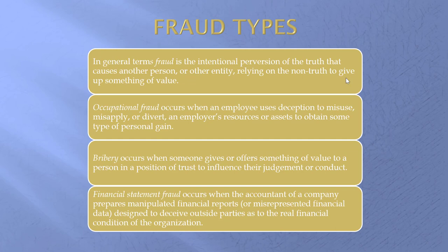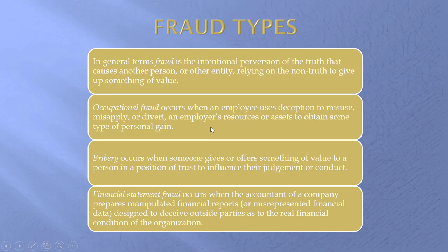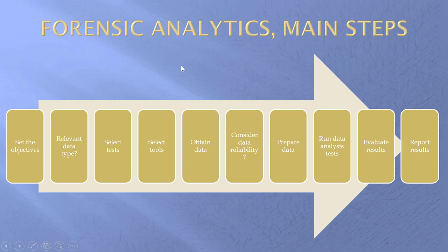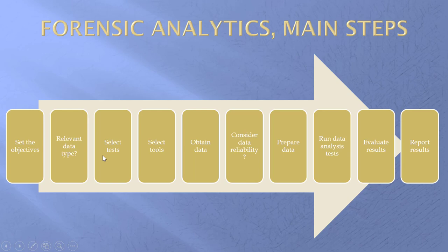Fraud types, I define them at the beginning of the chapter. Really, the one that we care about most is occupational fraud. This is where somebody uses deception to take some of the employer's resources for their own personal gain. There is one chapter on financial statement fraud that is very difficult to detect, and the incidence is also very low. Thank goodness. Now, when we do one of these projects, these are the main steps. We start by setting the objectives.